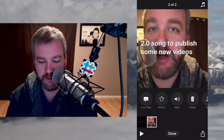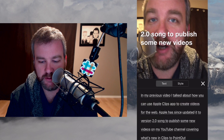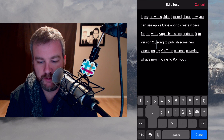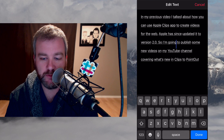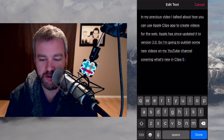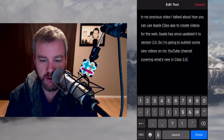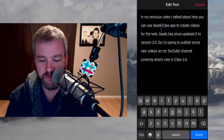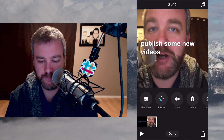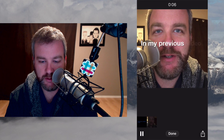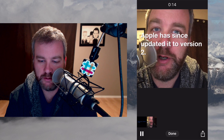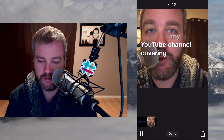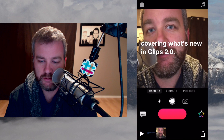So I'm going to publish some new videos on my YouTube channel covering what's new in Clips 2.0. I'm going to go back to the text and make sure it's right. In my previous video, I talked about how you can use Apple's Clips app to create videos for the web. Apple has since updated it to version 2.0. So I'm going to publish some new videos on my YouTube channel covering what's new in Clips 2.0. All right, that's great.